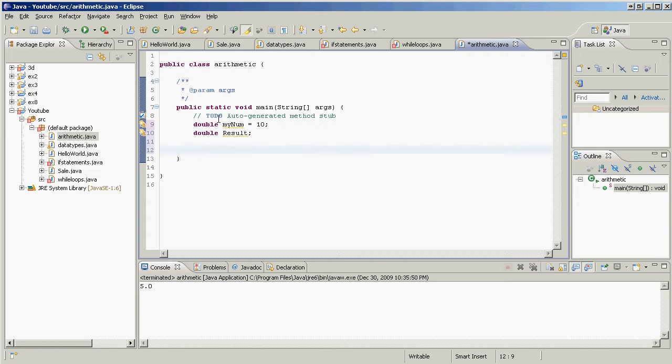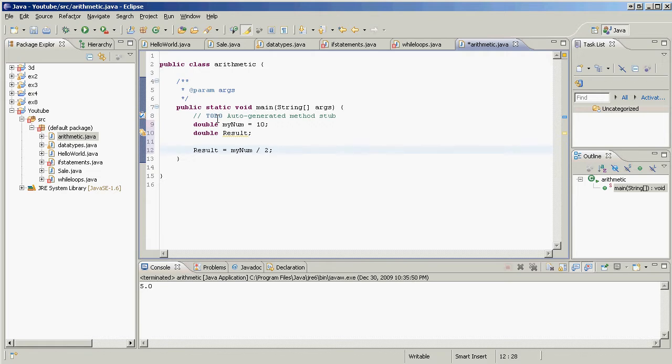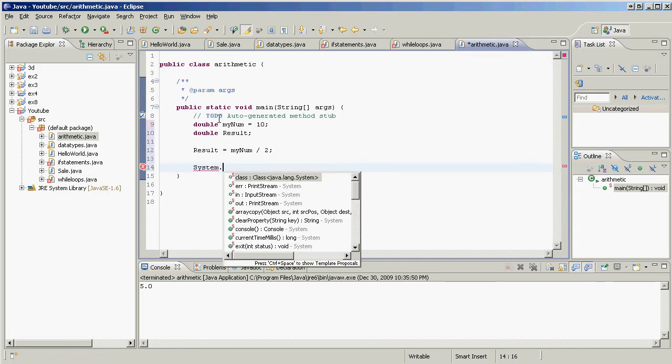If we divide myNumber by 2, 10 divided by 2, that's going to be equal to 5. So how do we do that? Well, what do we want the result value to equal? We want the result value to equal myNum divided by 2, just like that. And then what do we want to do?